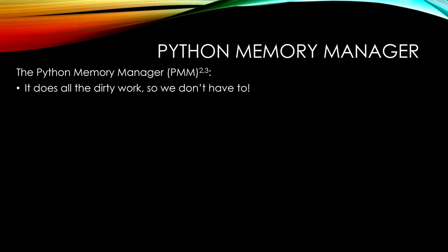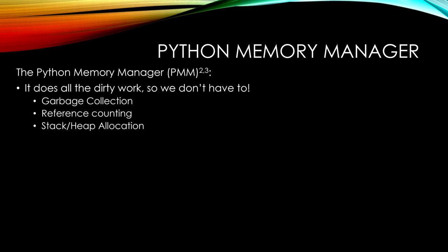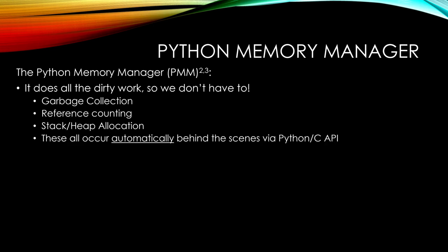We'll start right off with the Python memory manager, the PMM. There's a lot of documentation on this. I highly suggest digging into it for even deeper understanding. But essentially, it does all the dirty work so we don't have to. Things like garbage collection, reference counting, stack and heap allocation. These all occur automatically behind the scenes with the Python C API. Garbage collection removes objects that are no longer being referenced to prevent them from consuming valuable heap space for your program.